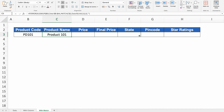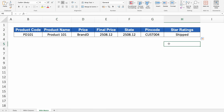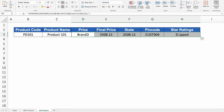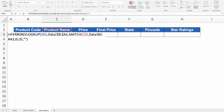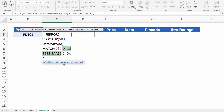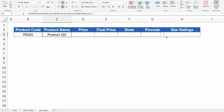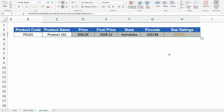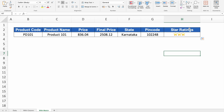Dragging the formula to the right gives no desired result at first. The reason is that we haven't locked the lookup array of MATCH. Double click the formula, select the lookup array, press F4 one time to fully lock it, then hit Enter. Now drag to the right and we get the desired results.